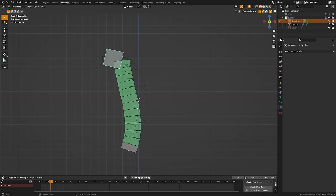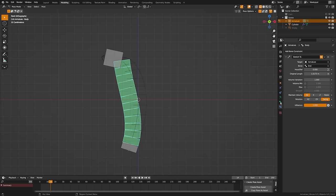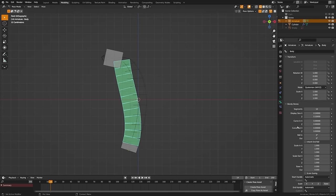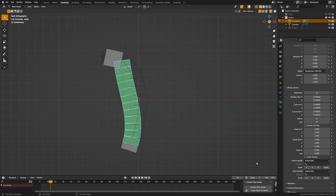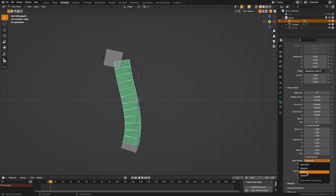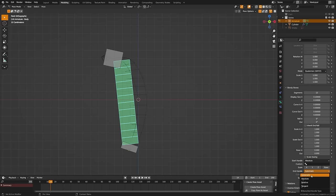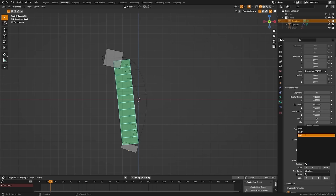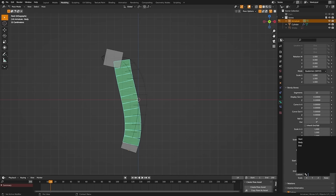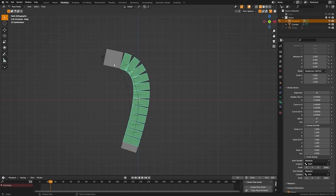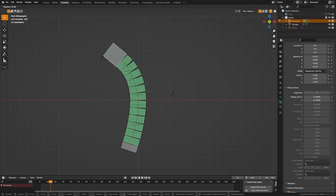Now grab this bone, come to the bone properties tab, and scroll down to the start and end handle — these affect how the start and end handles curve on this bendy bone. We're going to change both from automatic to absolute, then set the custom bone to start and end for each of the handles. You can see we're getting this natural deformation here.